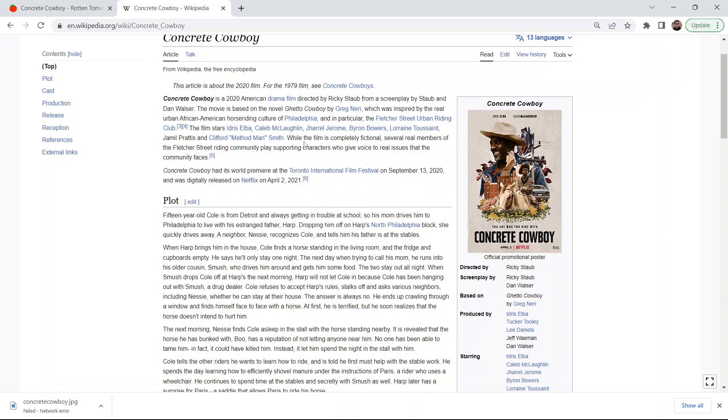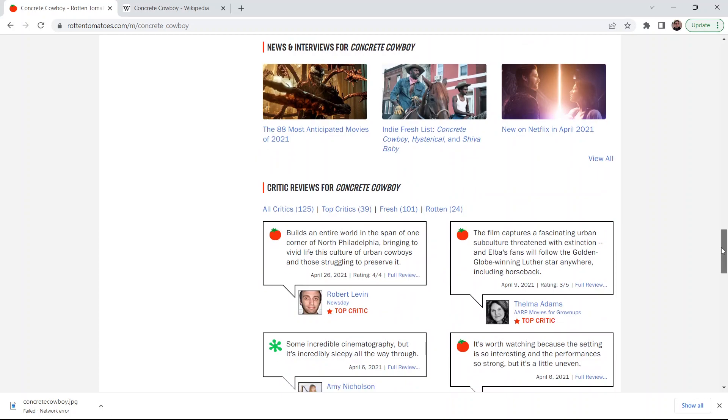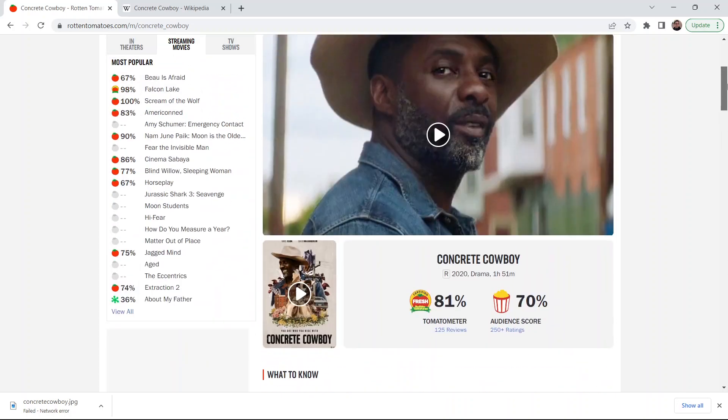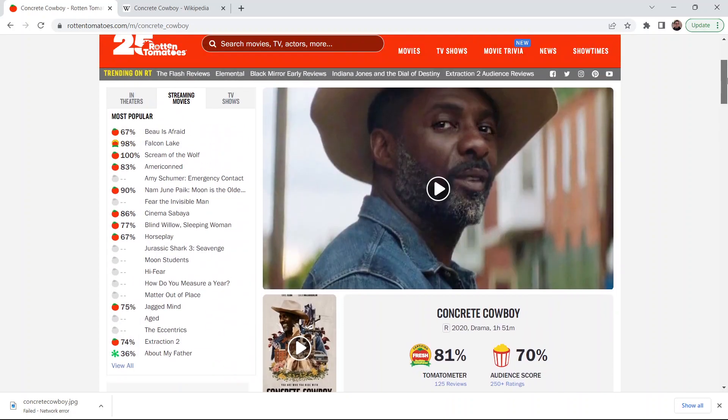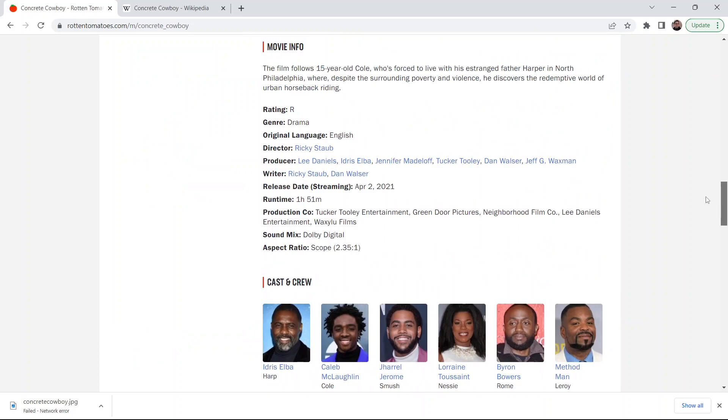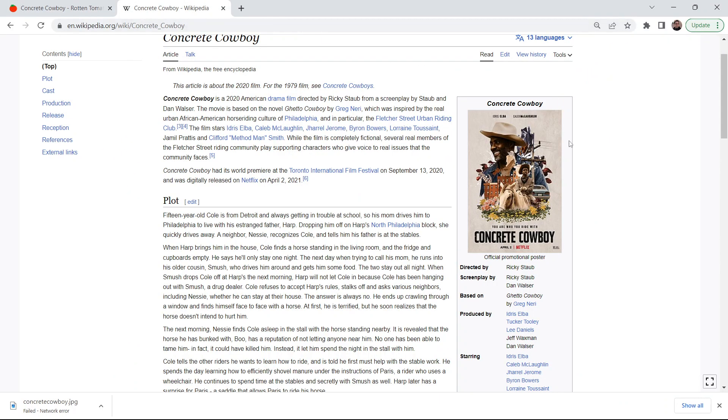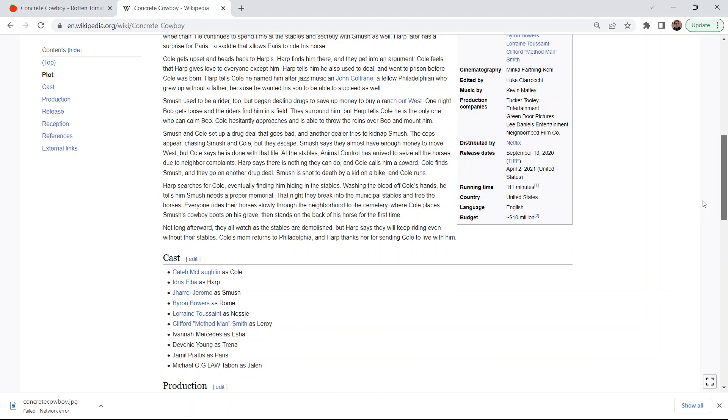So while the film is completely fictional, several real members of the Fletcher Street writing community play supporting characters who give voice to real issues that the community faces. Yeah, it's a solid film, and it's rated R. Why is it R? I'm gonna say language. Oh, it doesn't really say why it's R, but yeah, the language for sure I think.